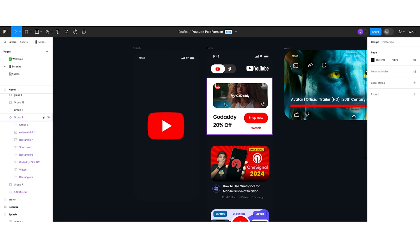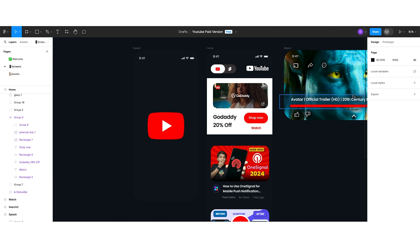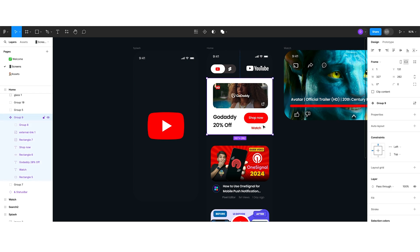Let's move to the home screen. Here you can see I have created a toggle switch for YouTube and Shorts, because YouTube and Shorts are different things. That's why I created a toggle button for YouTube as well as Shorts, and just behind that I placed the white YouTube logo. Here I have also created a place to display ads.